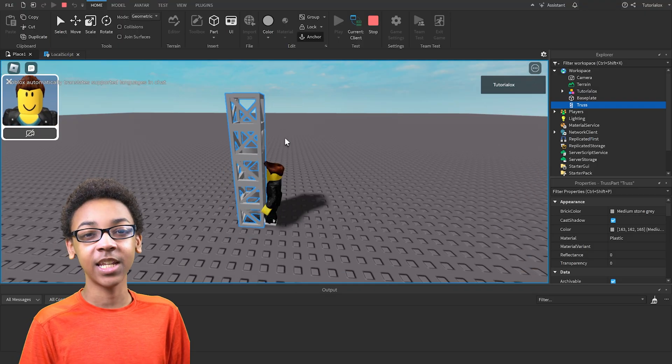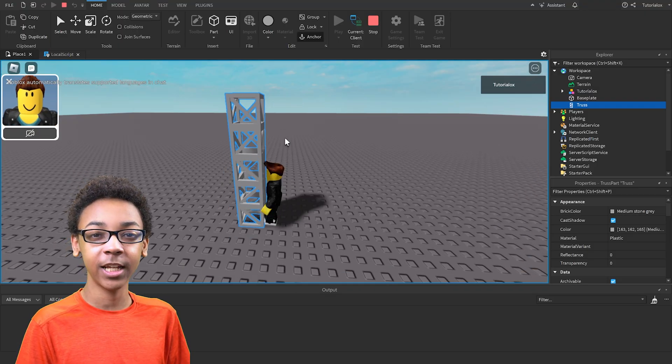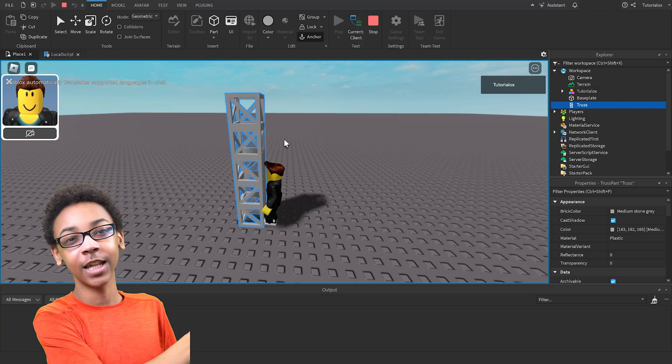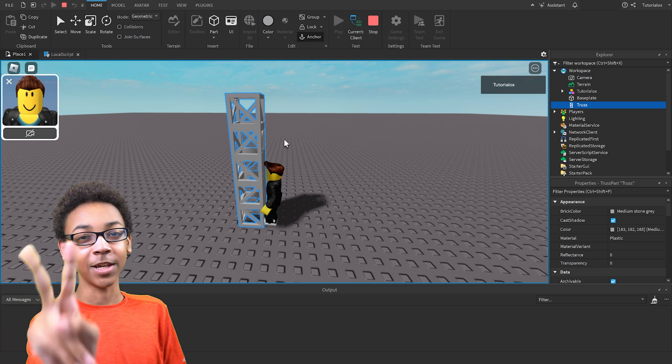And that's how you disable jumping and climbing in Roblox. Make sure to start that like button and punch the subscribe button. Peace.